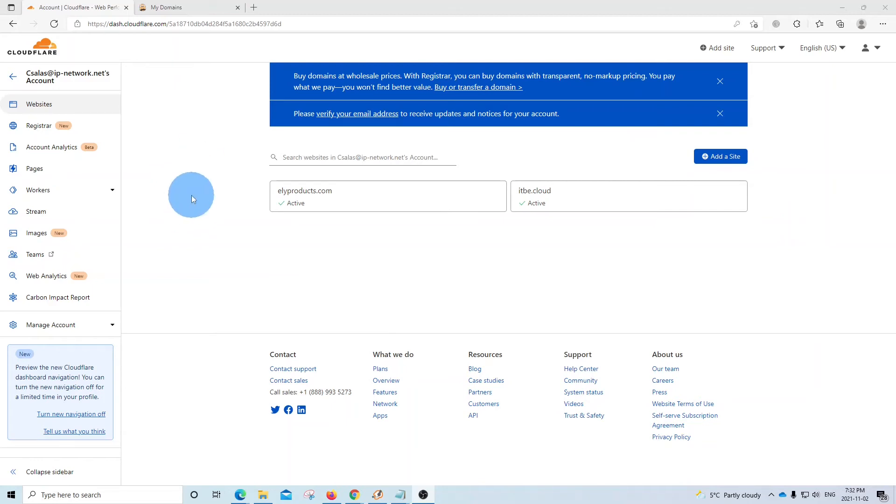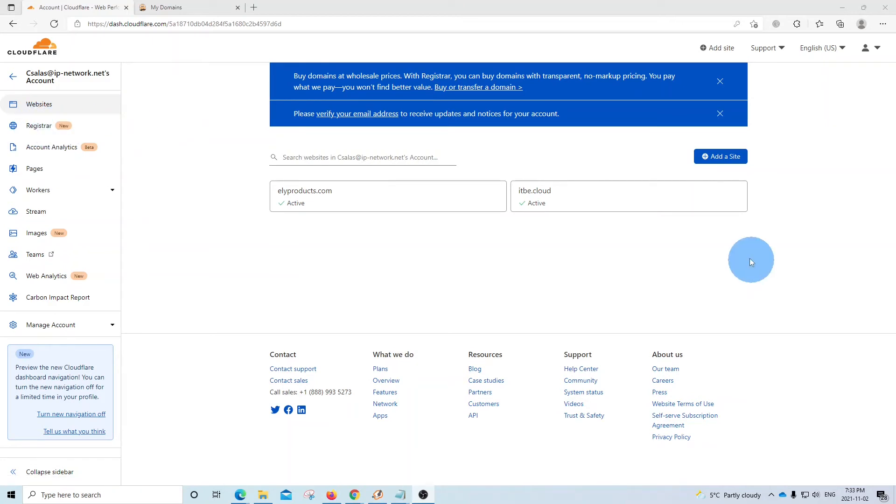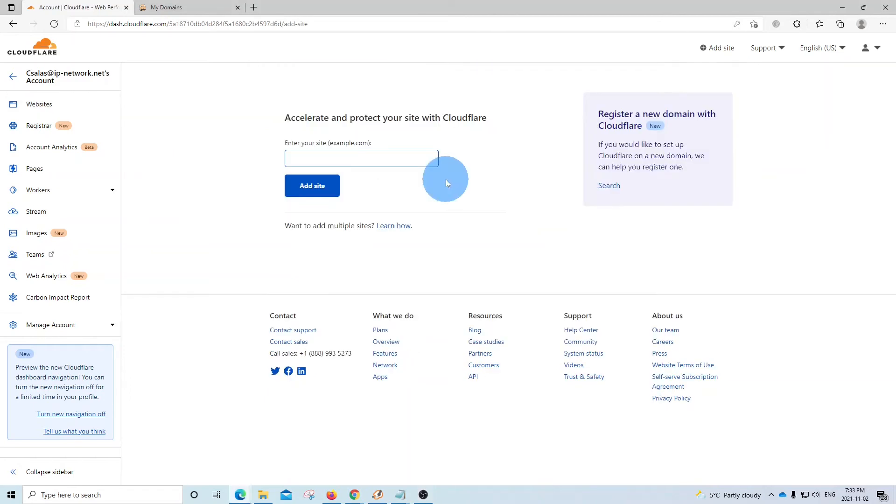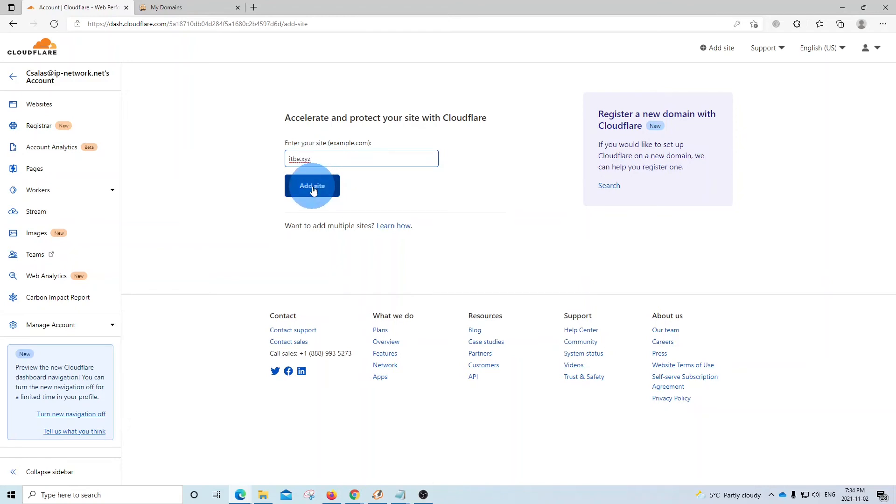Something that we noticed here is that you can now register new domain names with Cloudflare. You can also transfer domain names to Cloudflare as well. To add a new domain name to Cloudflare, we need to click on add site. So here we need to enter our domain name, and we are going to add one of our demo domain names. Our domain name is itbe.xyz, and then we click on add site.